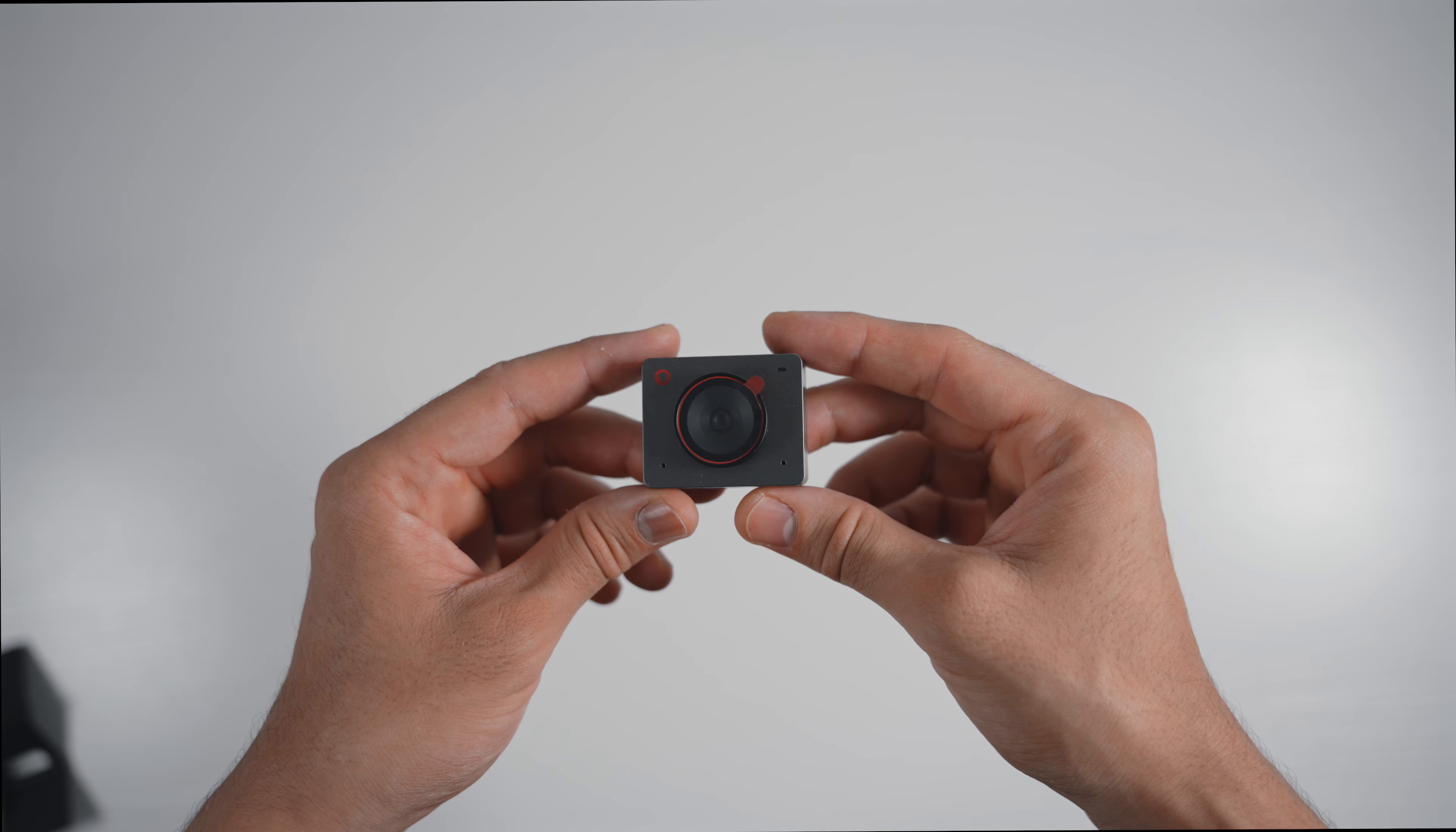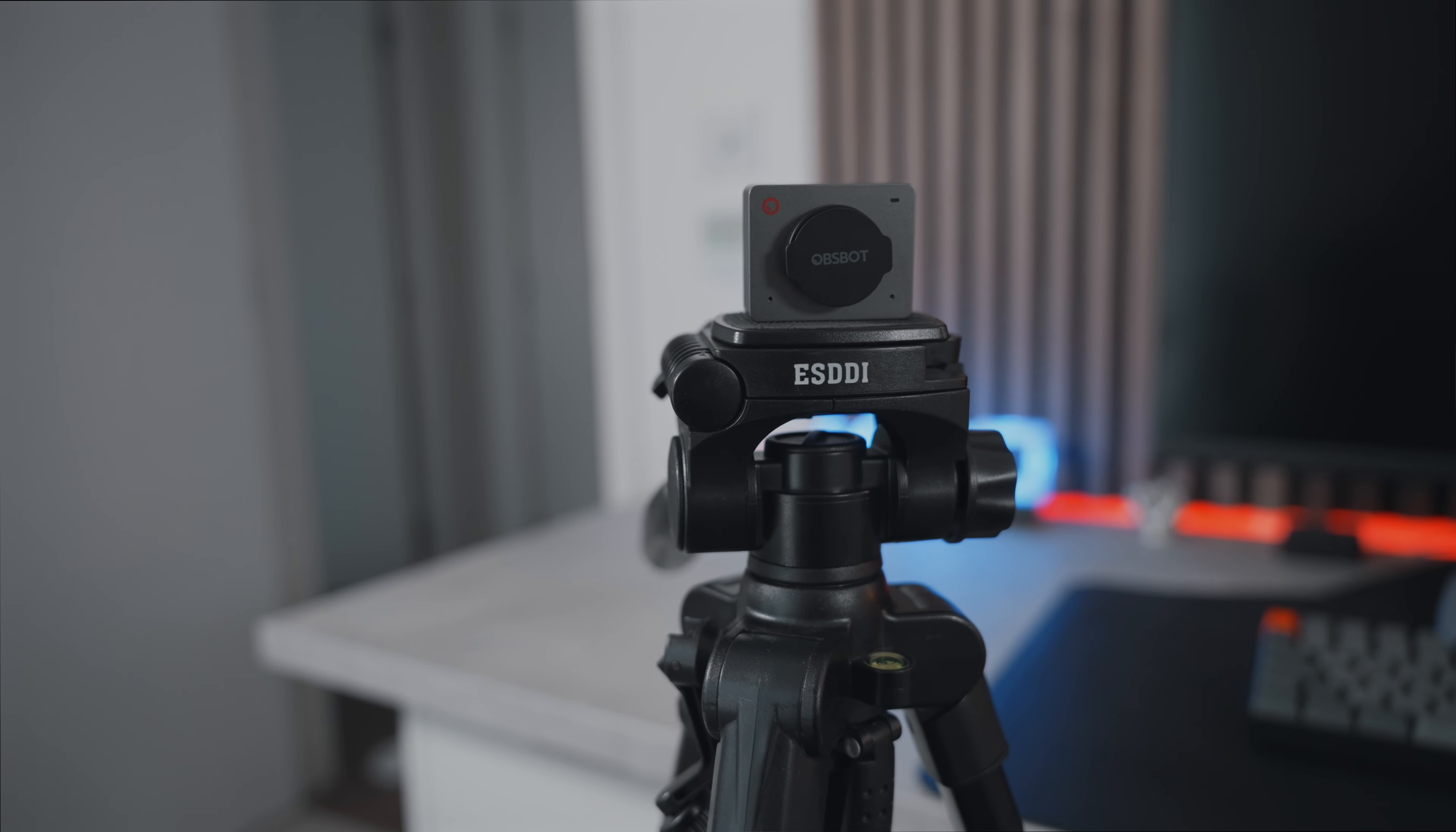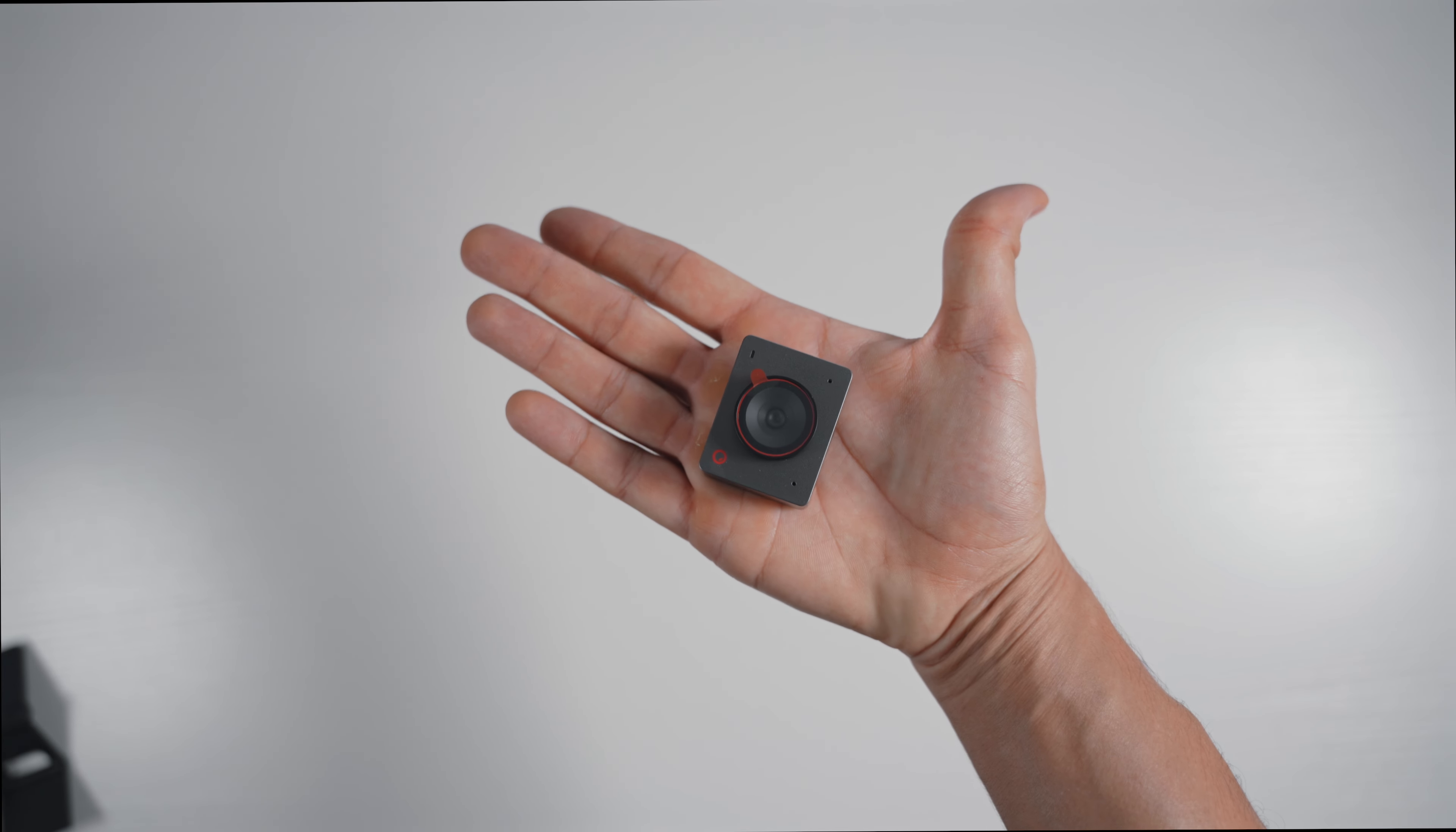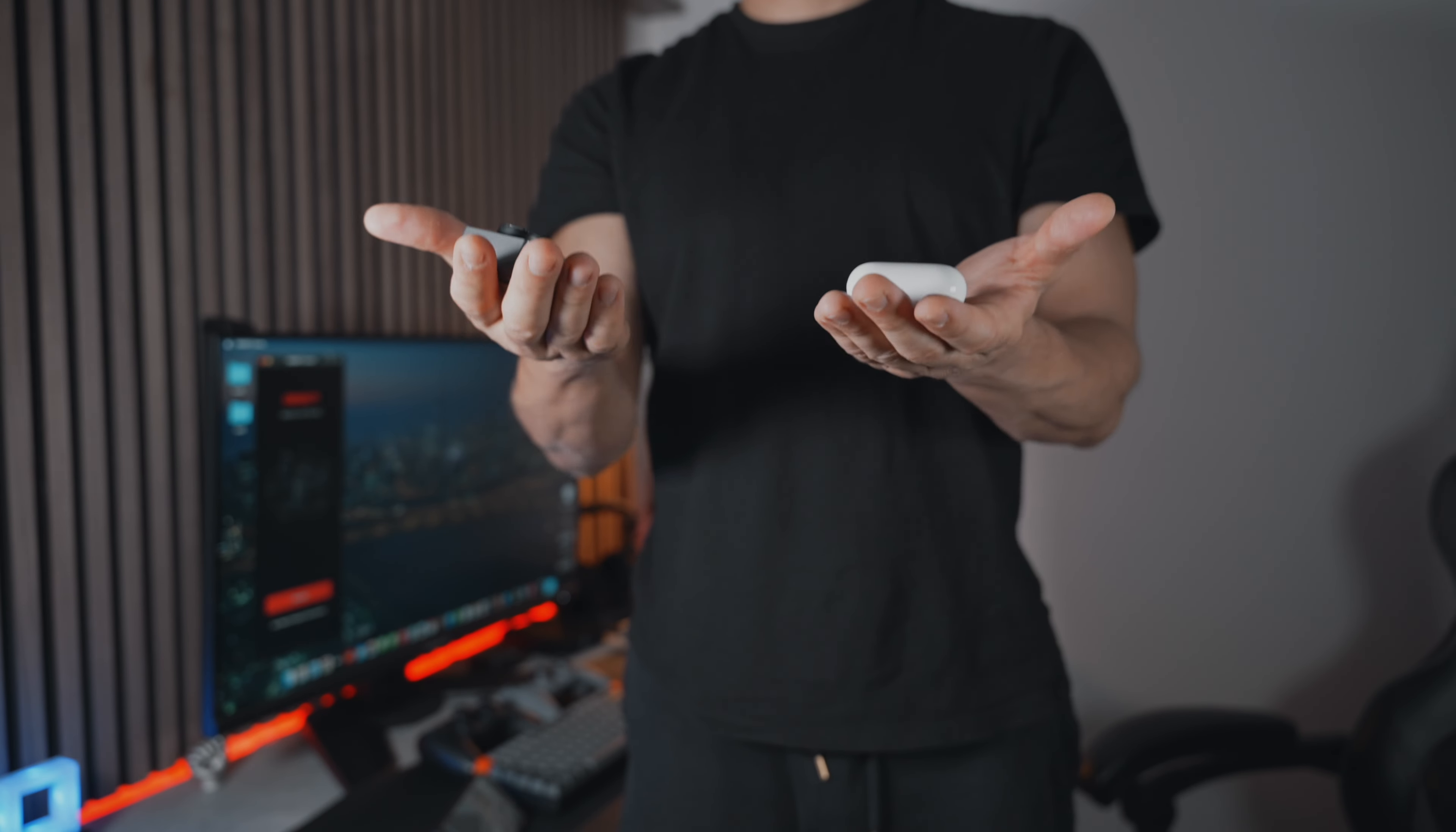It's actually surprisingly small and has a sleek stylish design in space gray. At the bottom, there's a universal quarter-inch thread, making it compatible with most tripods. There are no buttons on the webcam, just a USB-C port at the back. To give you an idea of its size, this webcam fits comfortably in the palm of my hand and is actually smaller than the AirPods 3 charging case, which is wild.